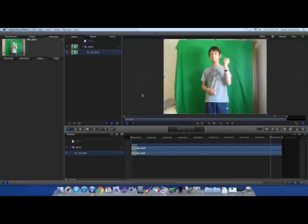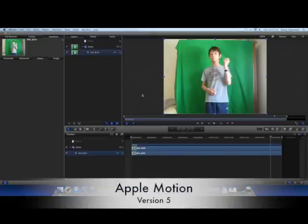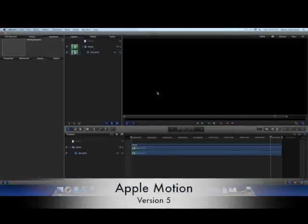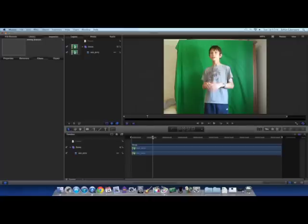Okay, so here we are in Apple Motion, I'm using Apple Motion version 5, it doesn't matter what version of Motion you use, I think all of them have the chroma key effect in them.